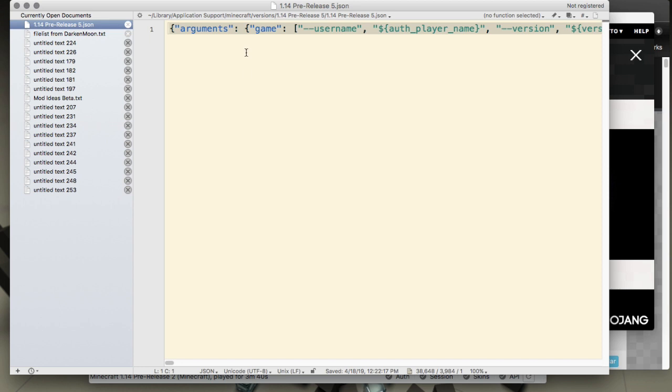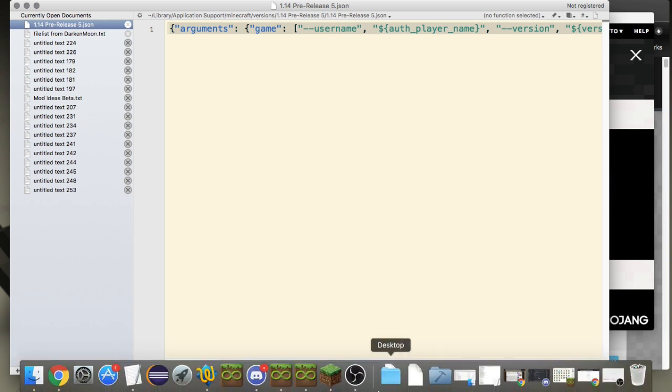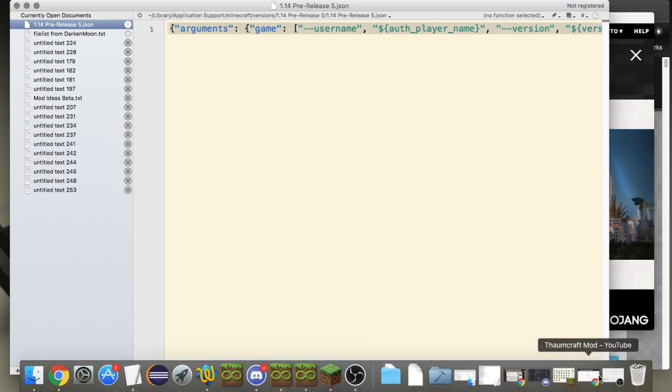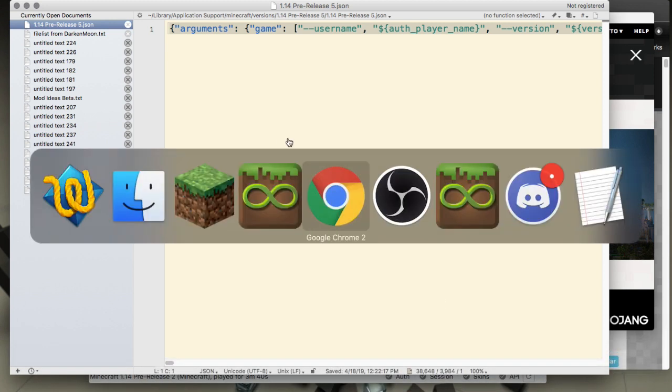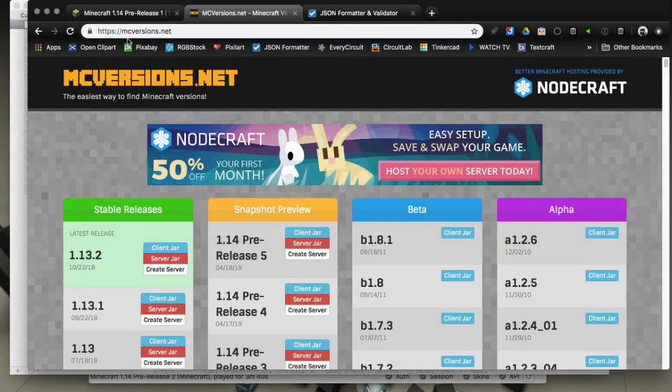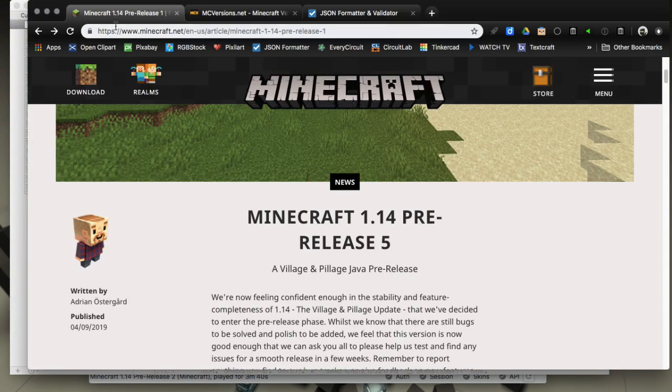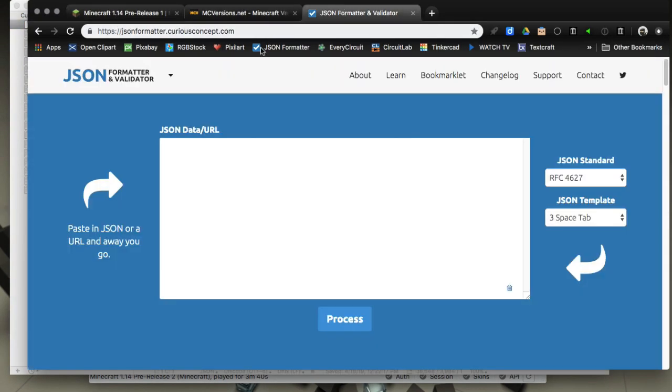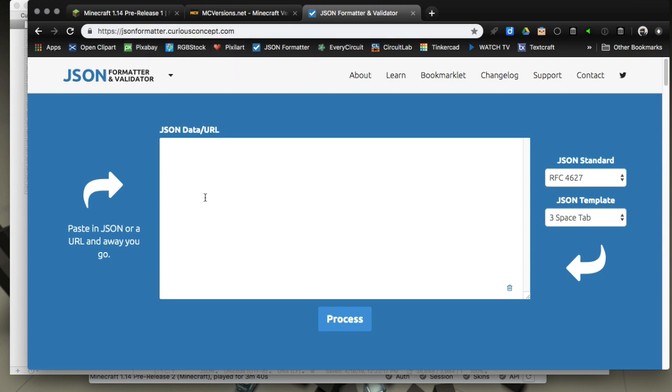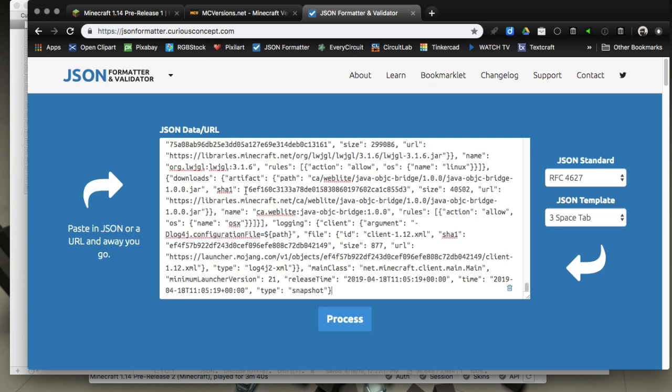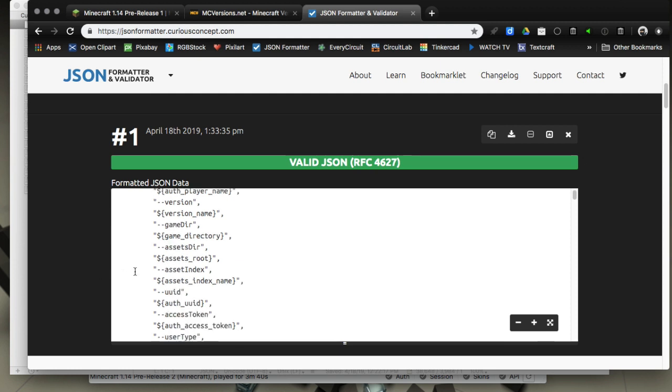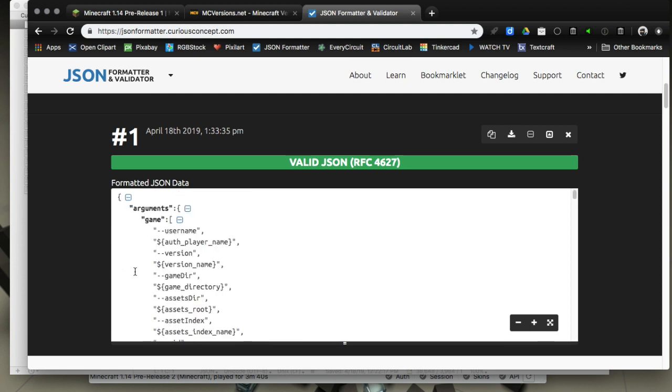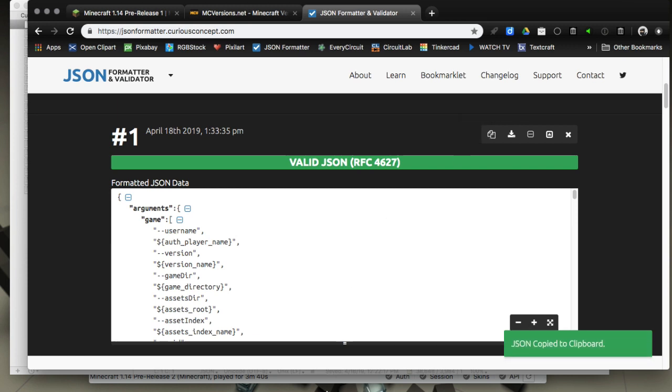I'll show you how to format it online. We're going to select all and copy this whole one line. Then we're going to go to this website called JSON Formatter. There's a lot of JSON formatter ones online but I like this one. We just paste our one-liner in there and hit the process button and it will format it nicely.